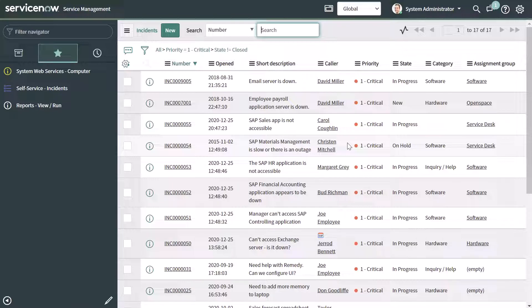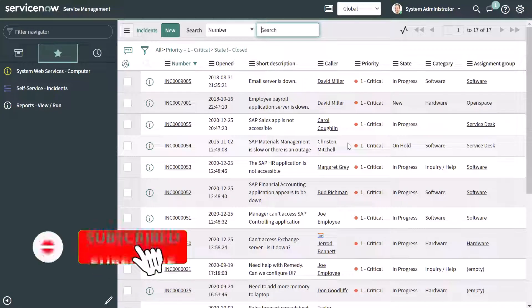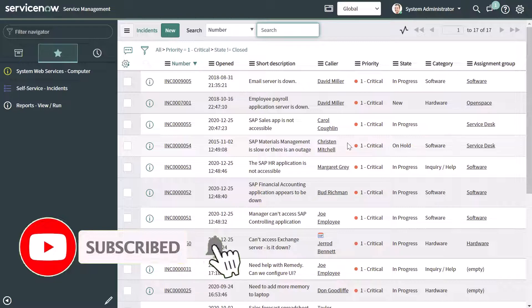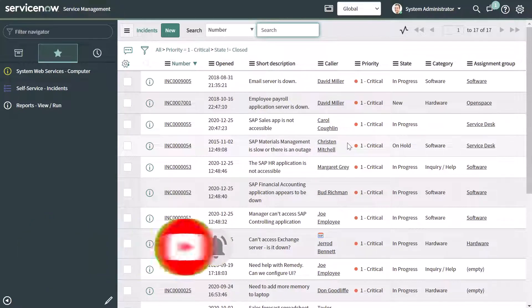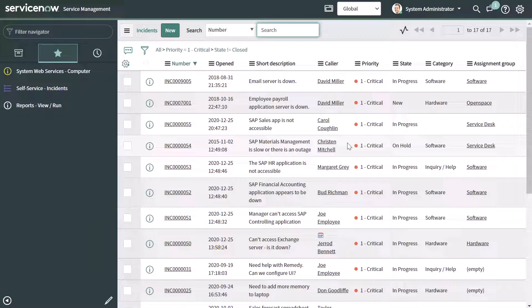That's it. In this tutorial, I showed you how you can filter a list in ServiceNow. I hope you found this tutorial helpful. If you did, please hit that thumbs up below and be sure to subscribe to stay up to date on the latest tutorials that I publish. I'm Louis Jacobellis. Thanks for stopping by. Talk soon.